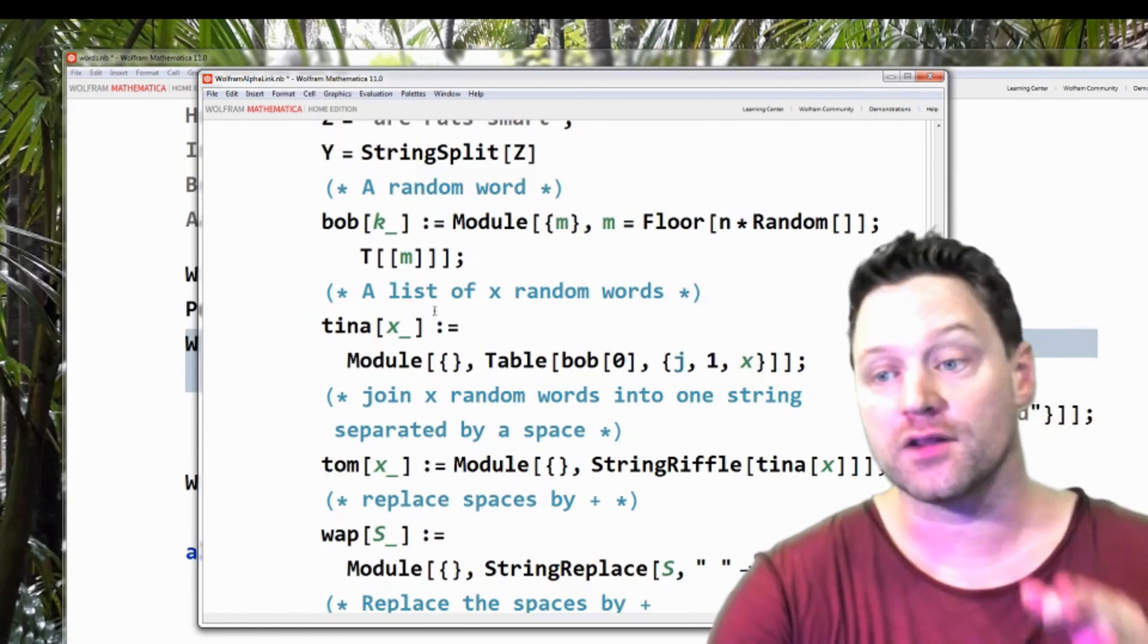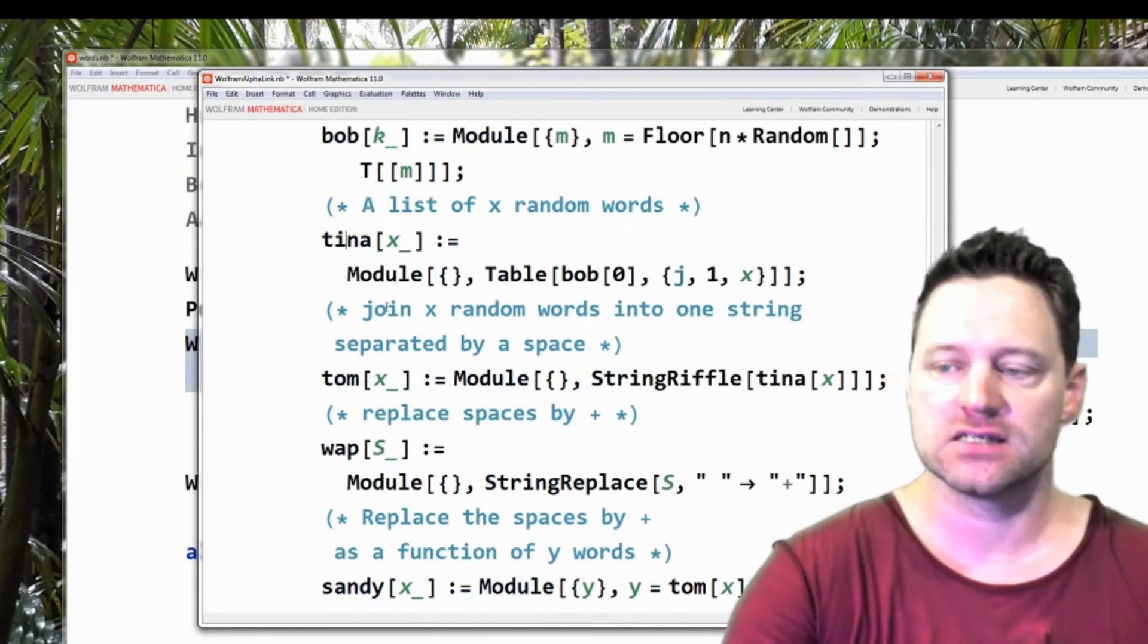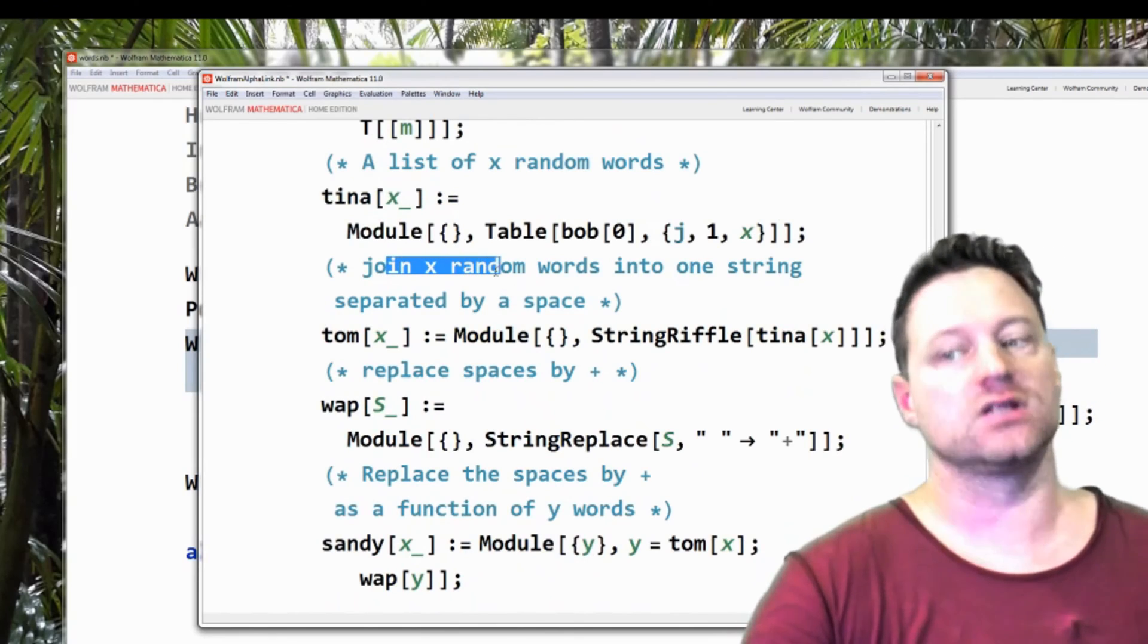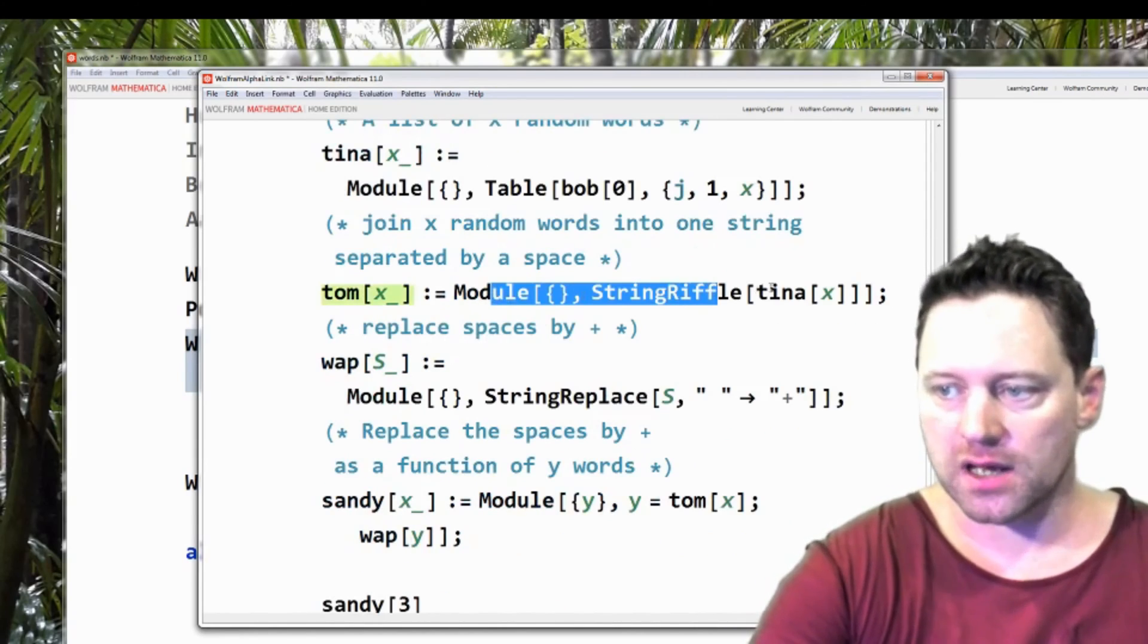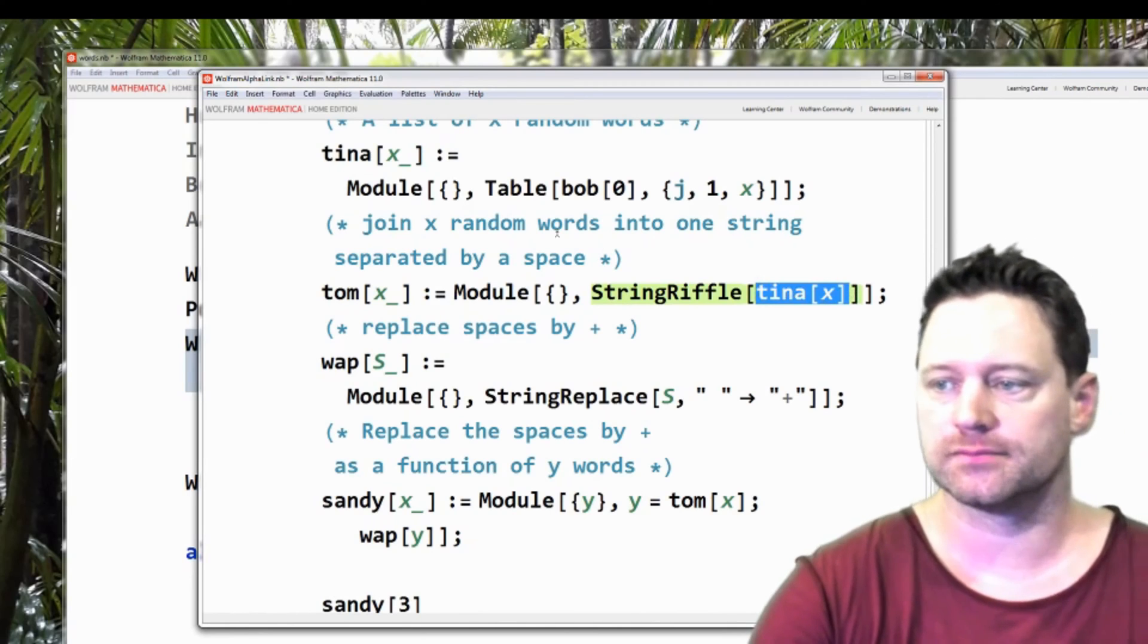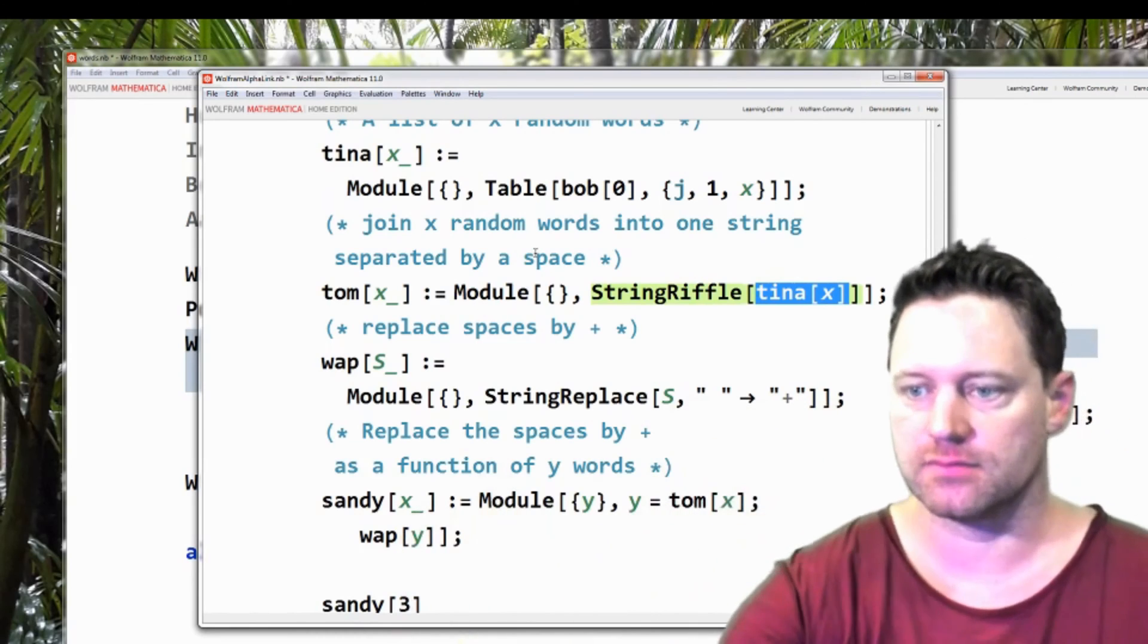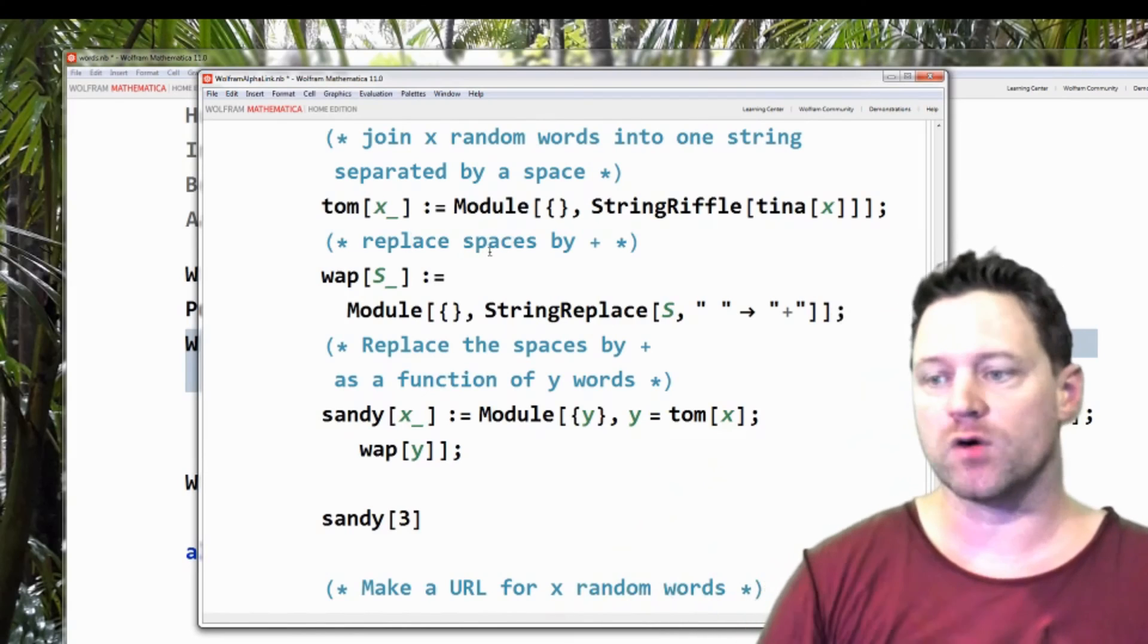Then I build another function that gives me x random words. A function of x called Tina gives me x random words or a list of x random words. So then what I want to do is join those x random words into one string separated by a space. And that is called tom. And I'm using the built-in function string riffle, which I'm applying to the function Tina of x to give me one string of x random words.